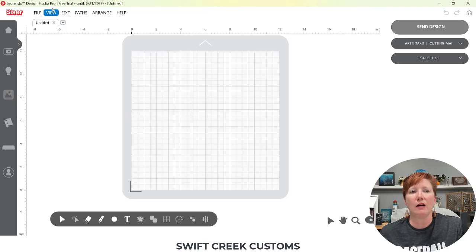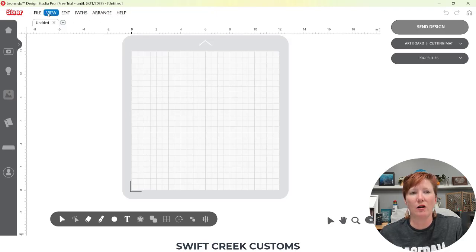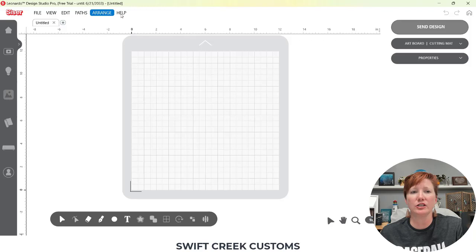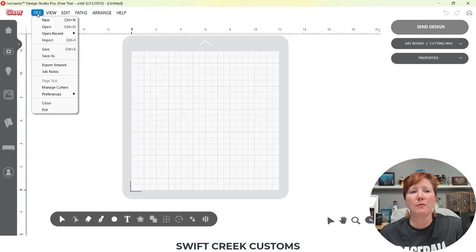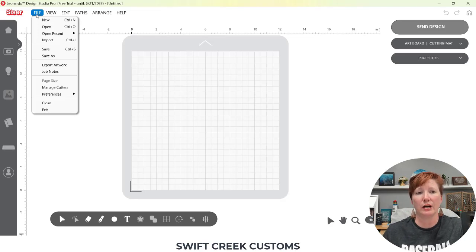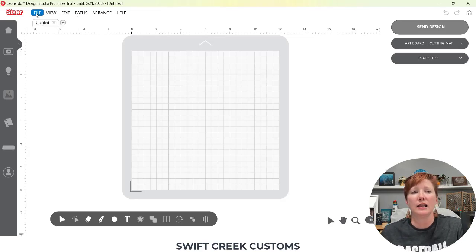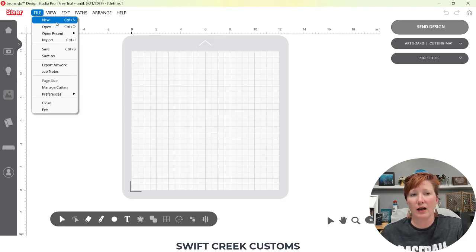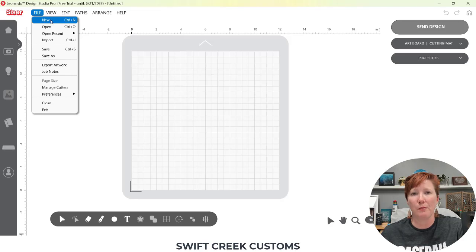And then I want to point out these menus here at the top. So file, view, edit, paths, arrange, help all have menus under them. And going back to the keyboard shortcuts that I was sharing with you, this is where I found them. So you can also find them under your menus.